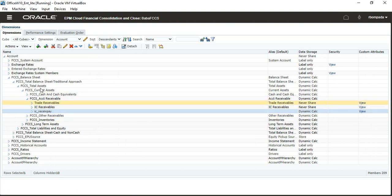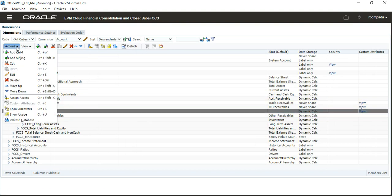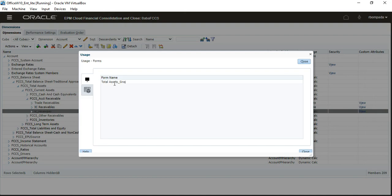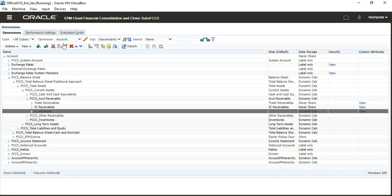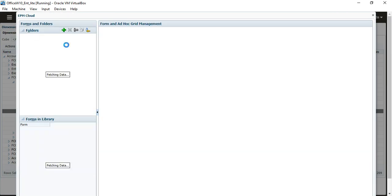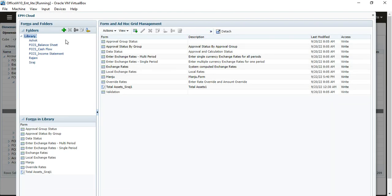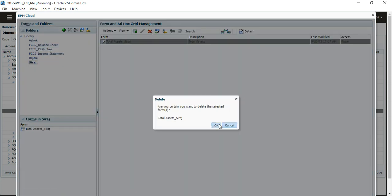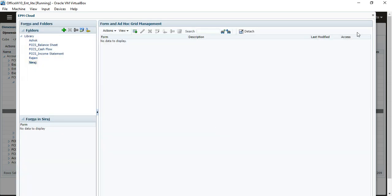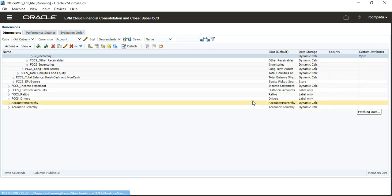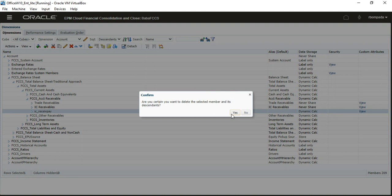Click on Actions and it will show you — Total Assets, created by Siraj. Navigate to Forms, expand the Library. Delete that form. Now close it and delete the member again — it will be deleted successfully.